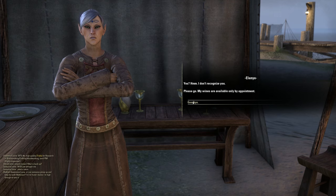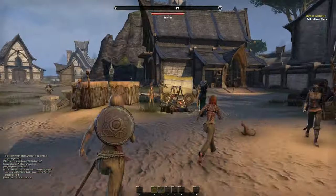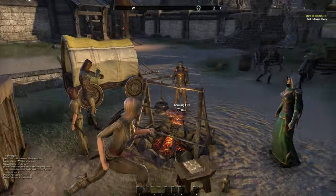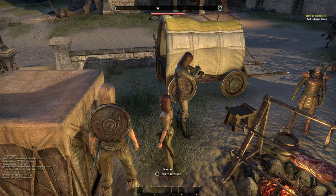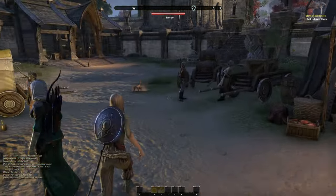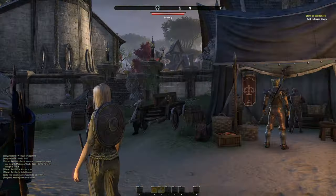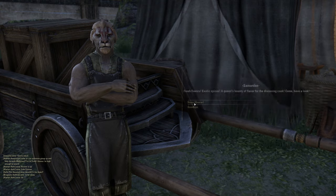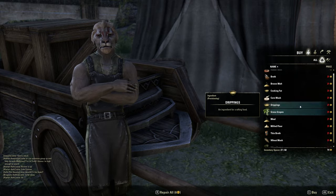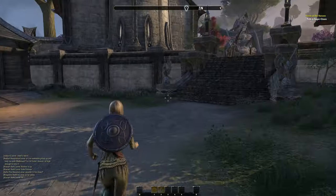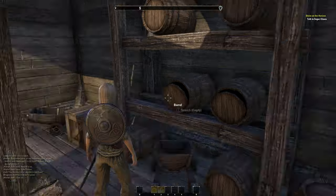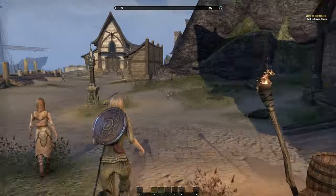Everybody is so short — I am so tall. Well, maybe I'm not the tallest. 'Fresh flavors, exotic spices, a queen's bountiful flavor for the discerning cook — come, have a look.' Here's where we can buy some things but I can't afford anything, so never mind. There's a whole lot more up there. Wow, this place is huge — and this is probably just the staging area for the beginning of the game. 'Fair day, stranger.' At least everybody is sort of nice. 'Be gone, insect — I've no time for your ilk.' Good gosh.